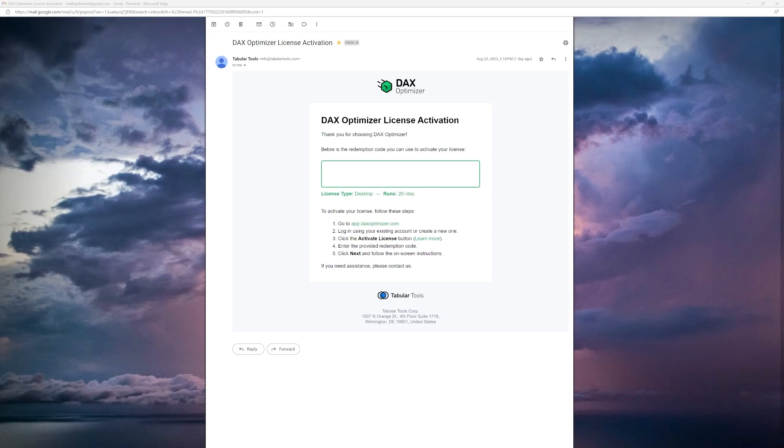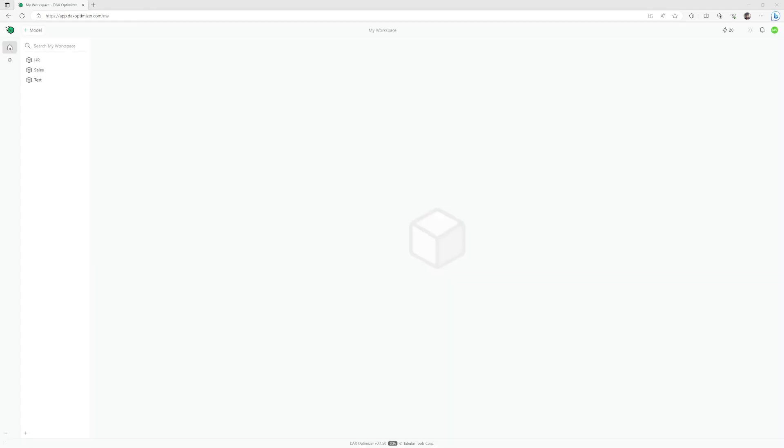After subscribing, you receive an activation code that allows to set up the environment. To my surprise, this was not a tool to download or an add-in, but the DAX Optimizer is a website.